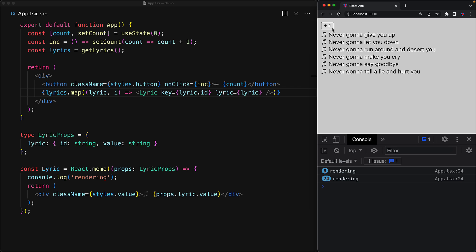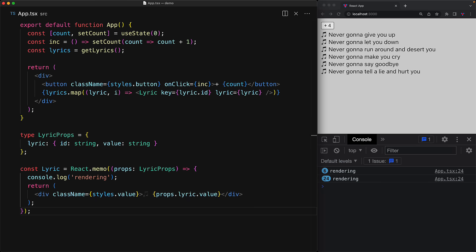And the reason, of course, why this is happening is that the individual lyric objects are not triple equal to the ones that were passed in before.